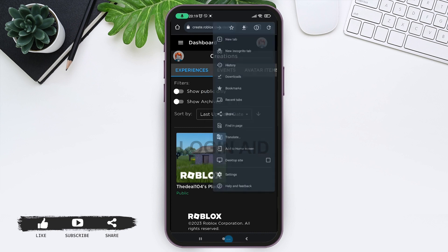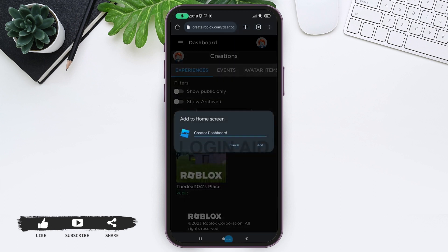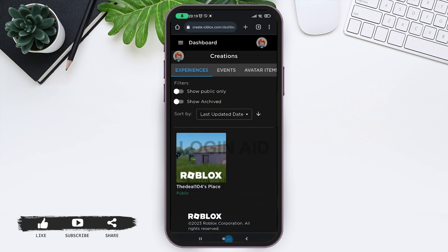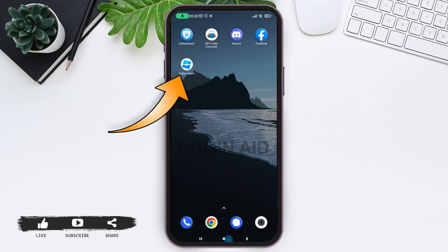Now, while adding to home screen, name it as you prefer. Like, I will be naming it 'Roblox Studio'. Once you name it, tap on 'Add'. After this, let us check on our home screen. Here you can see the icon.